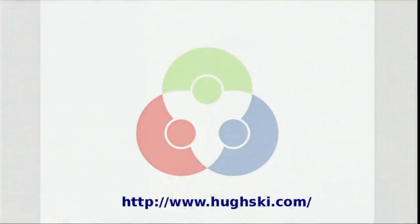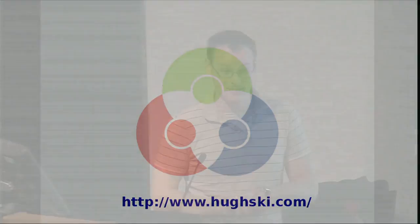That's my talk. Thank you for listening and I've got five minutes left for questions. Thank you.